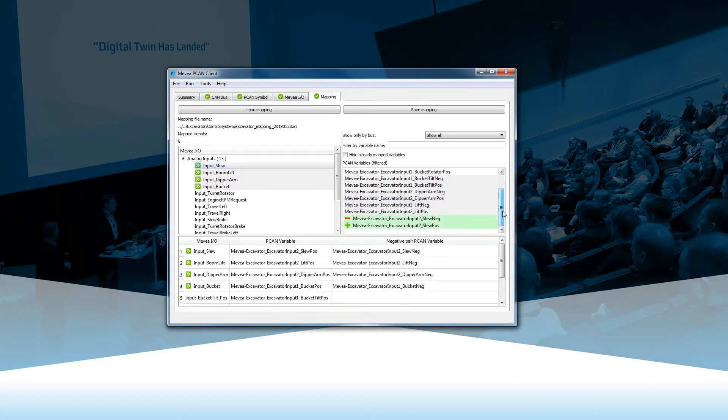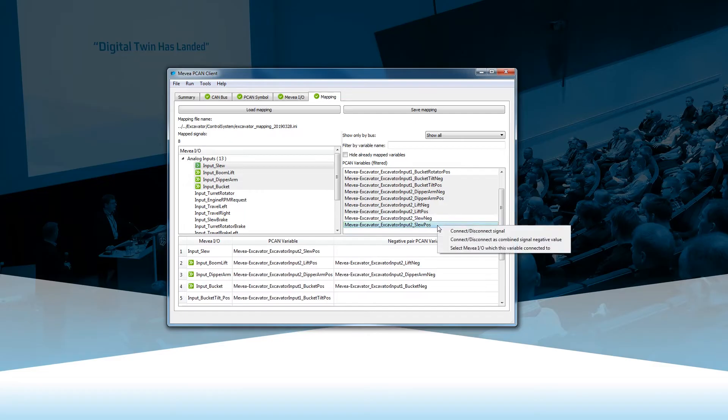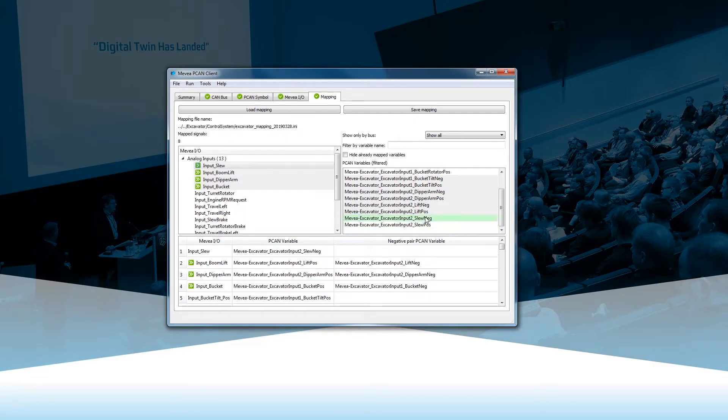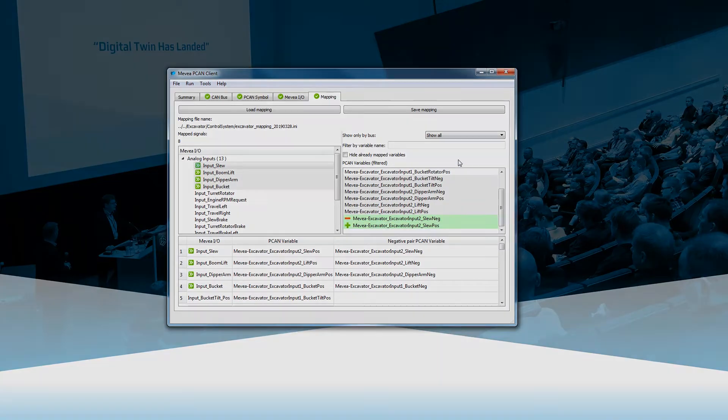Mevea software can be connected to the real control system of the physical machine using different protocols such as CAN bus or socket connection to the PLC.